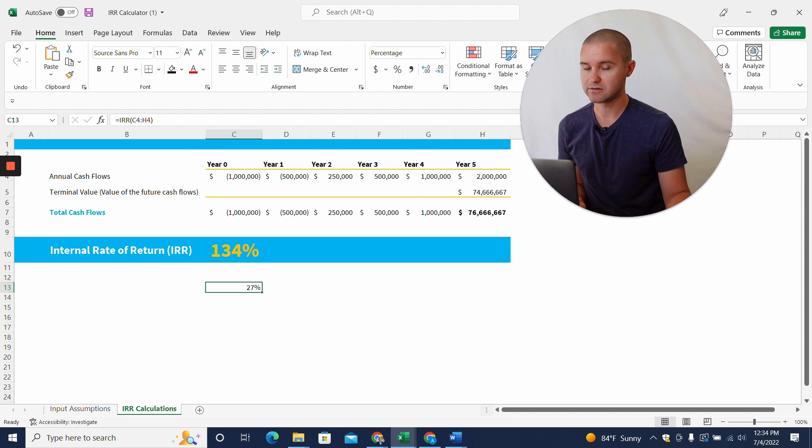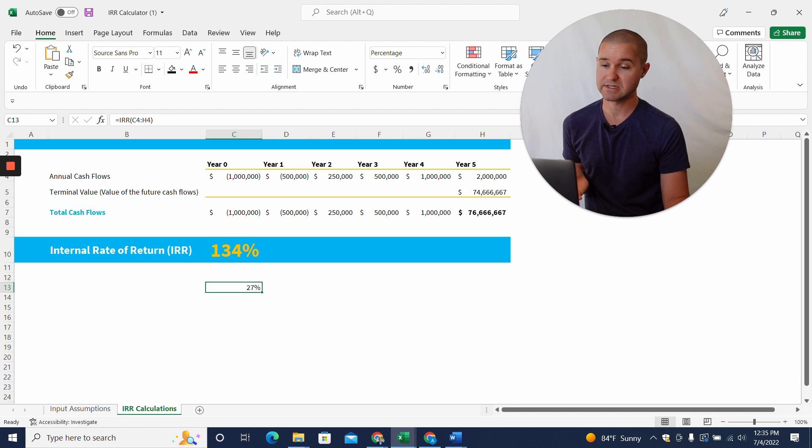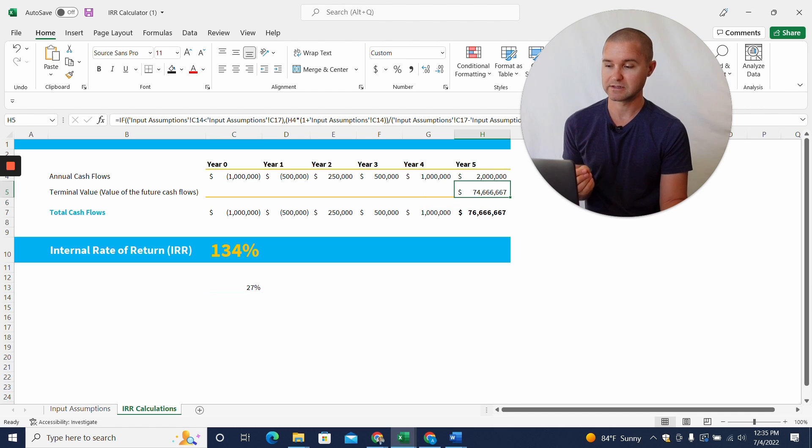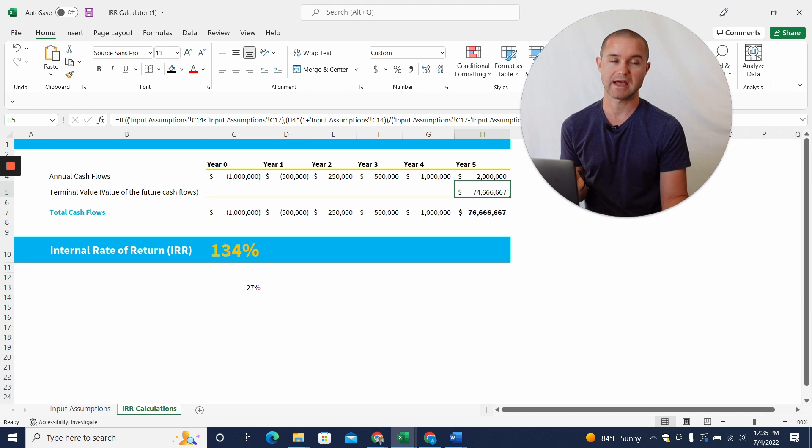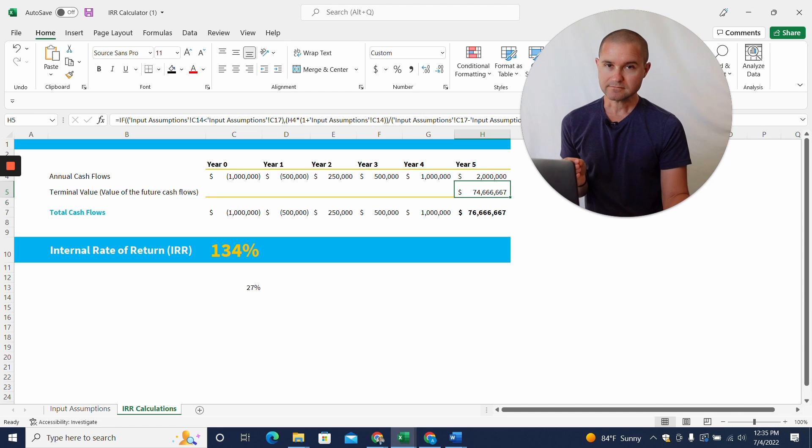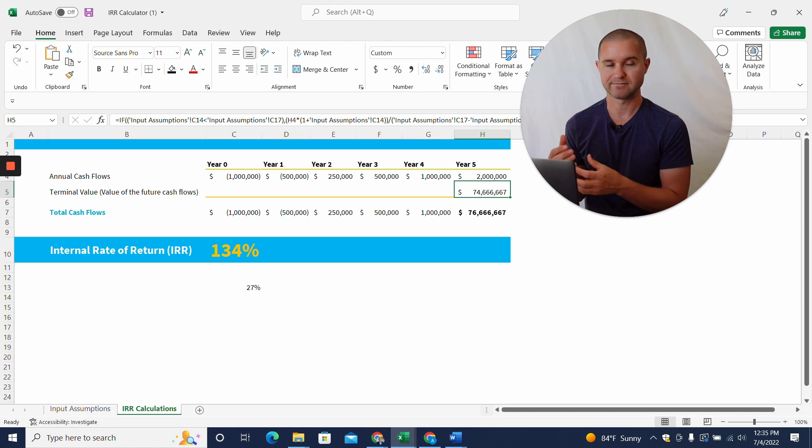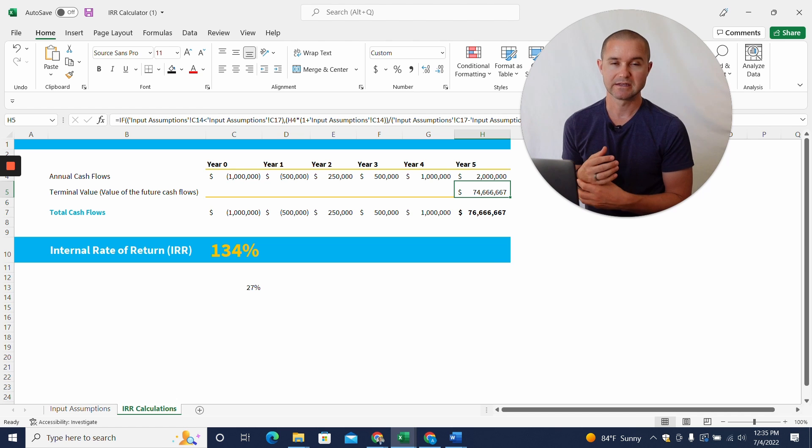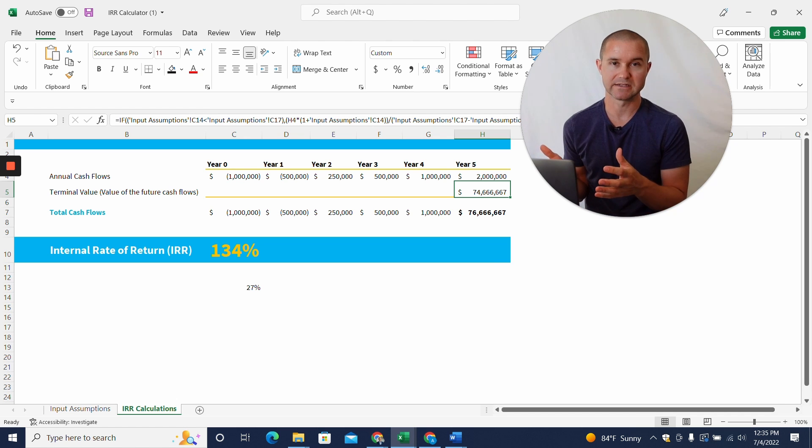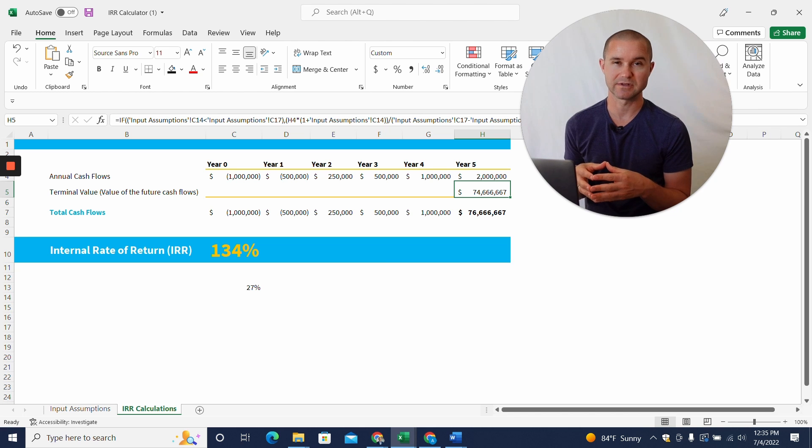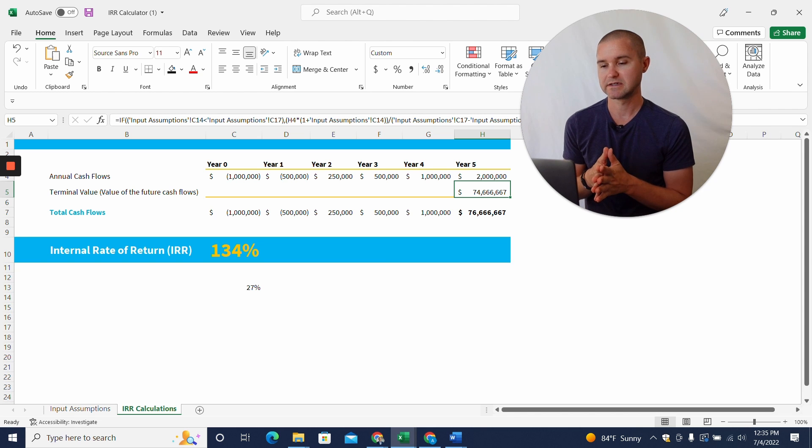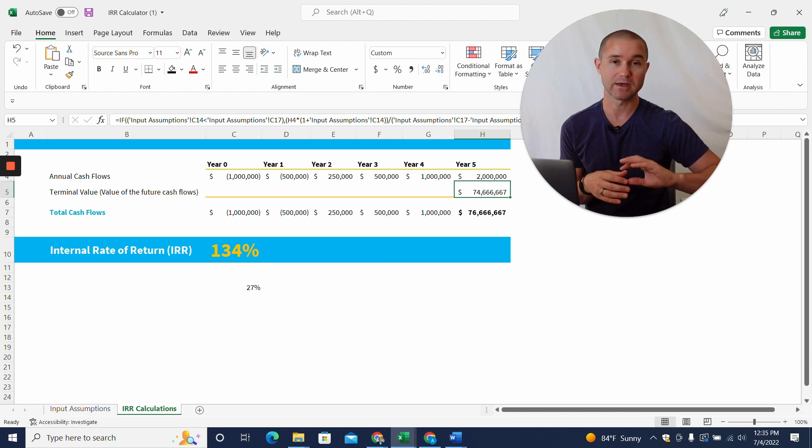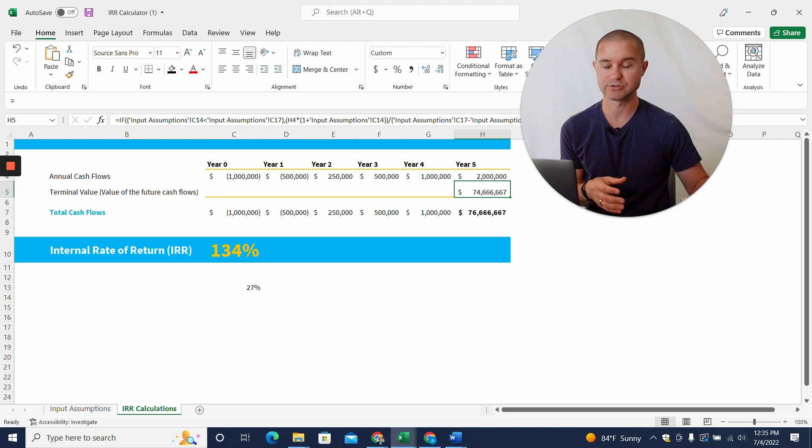And now you can see here, the IRR is only 27%. It goes up to 134% when you include this terminal value, future cashflows. Now, here's the tough thing about tech startups and why, in my opinion, using IRR for really for any sort of tech startup doesn't make a whole lot of sense because so much of the value is in those future cashflows way beyond what you can project in a five-year projection.